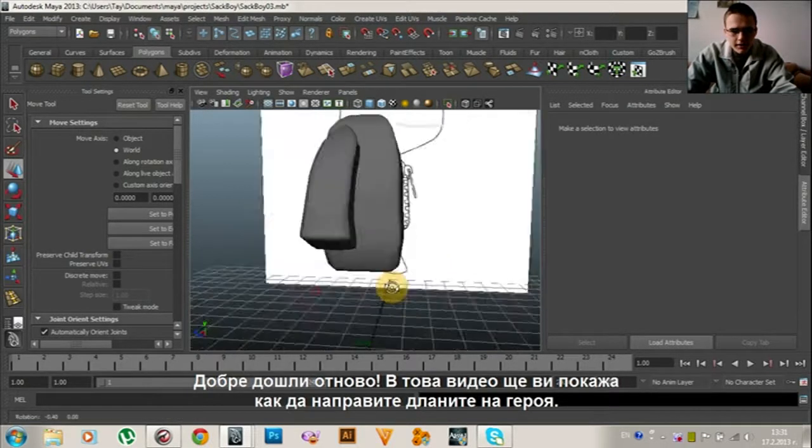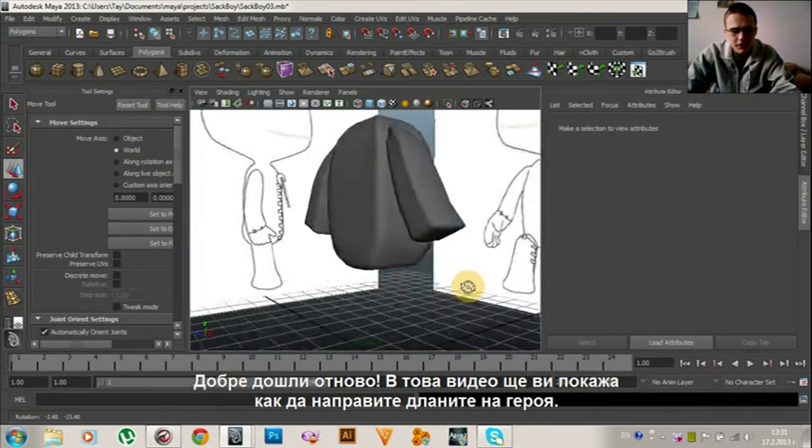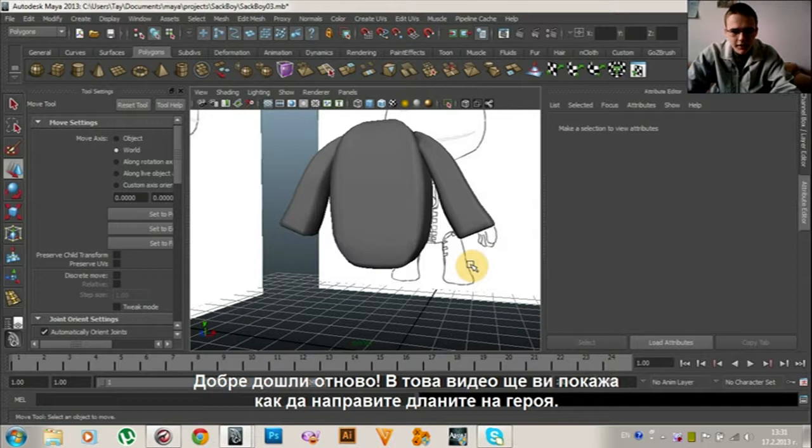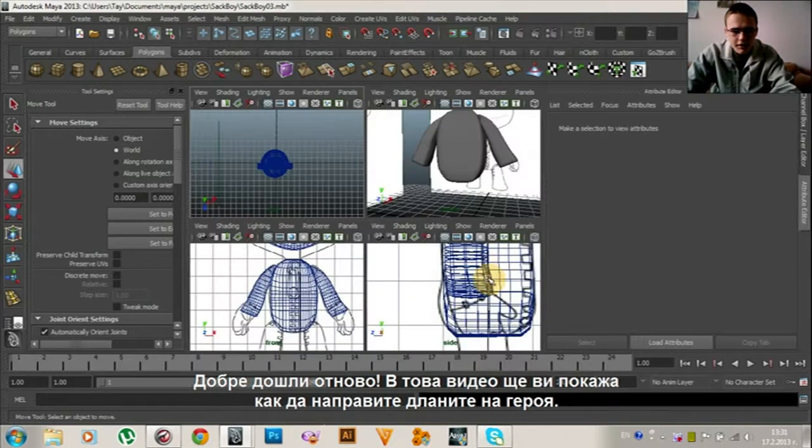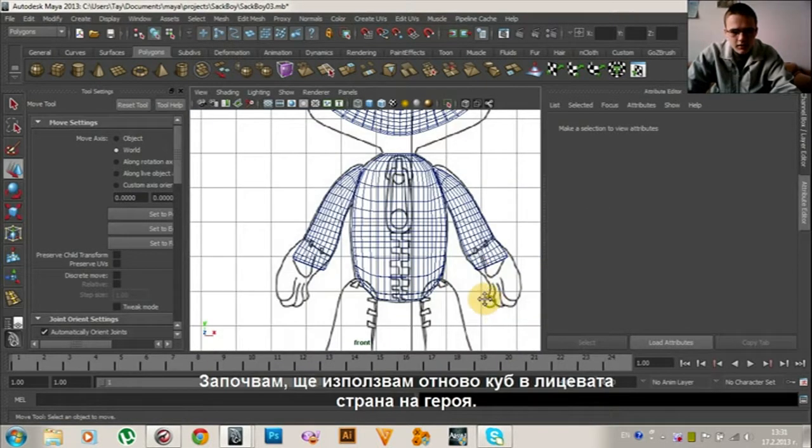Alright, welcome back. In this tutorial I'm going to show you how to create the hand of the character.